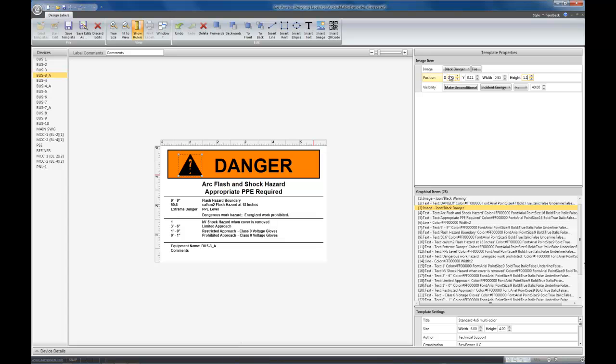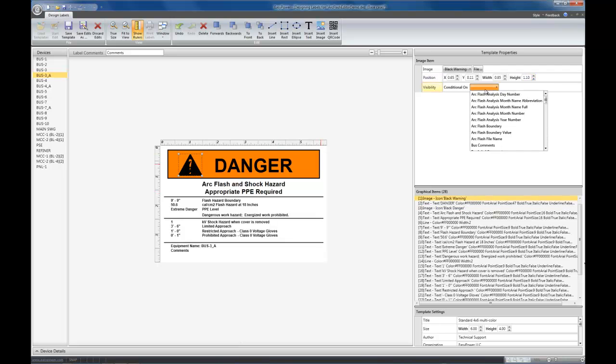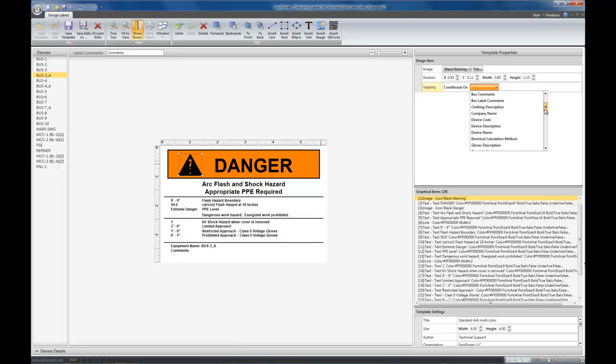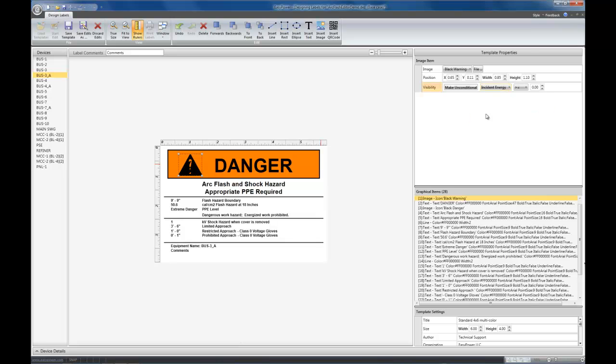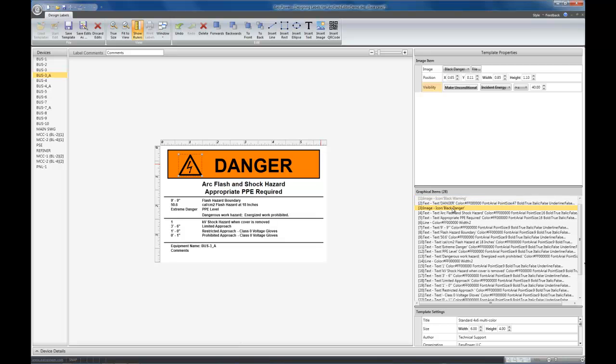Now they're right on top of each other. The other icon is still showing because we haven't told it to go away when incident energy is greater than or equal to 40. The way we do that, we say if incident energy is less than 40, then we want it visible. So now between the two icons we have here and here, their conditions are the opposite of each other. And we only want one to be visible all the time.